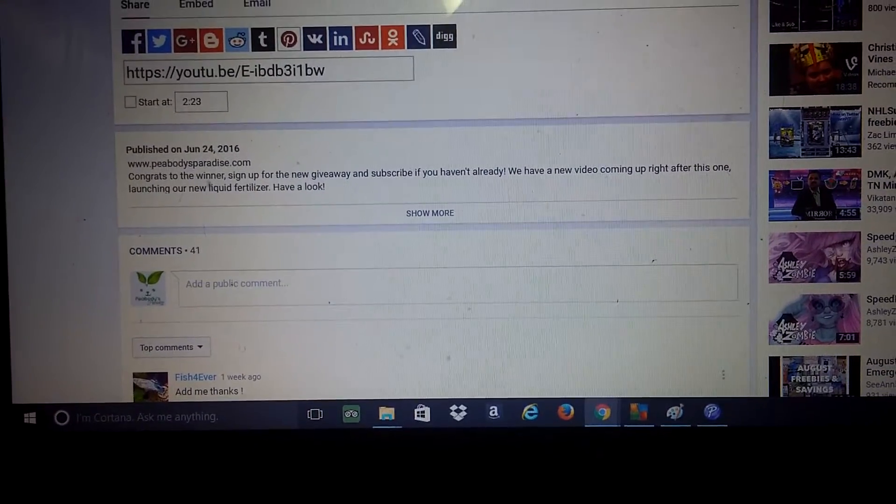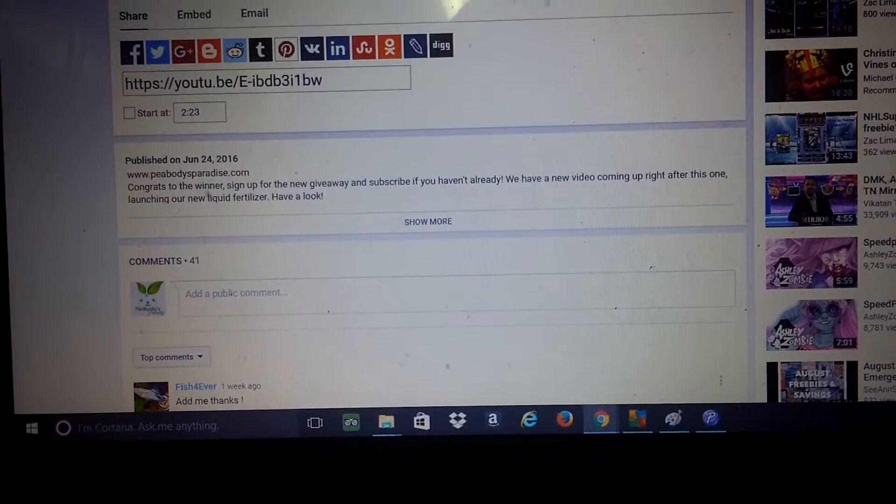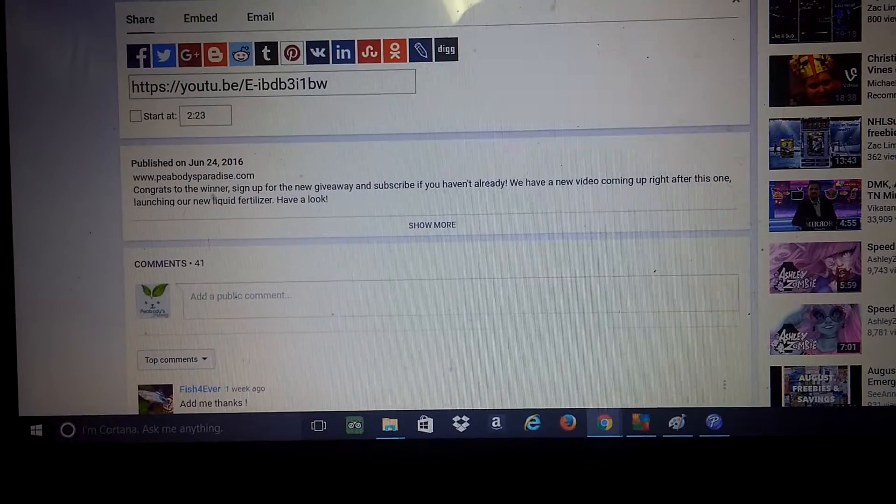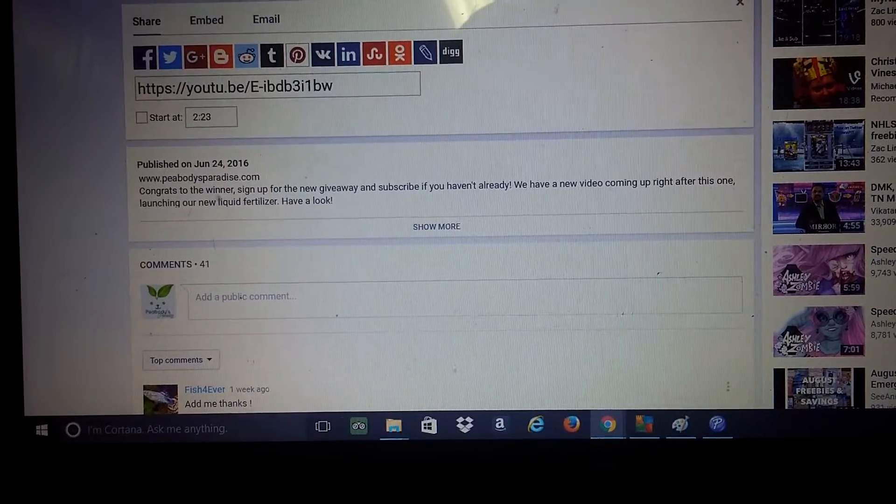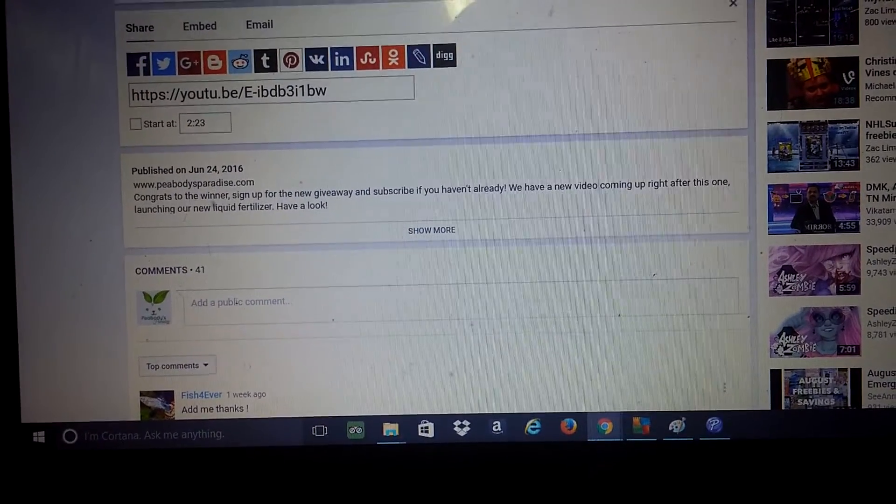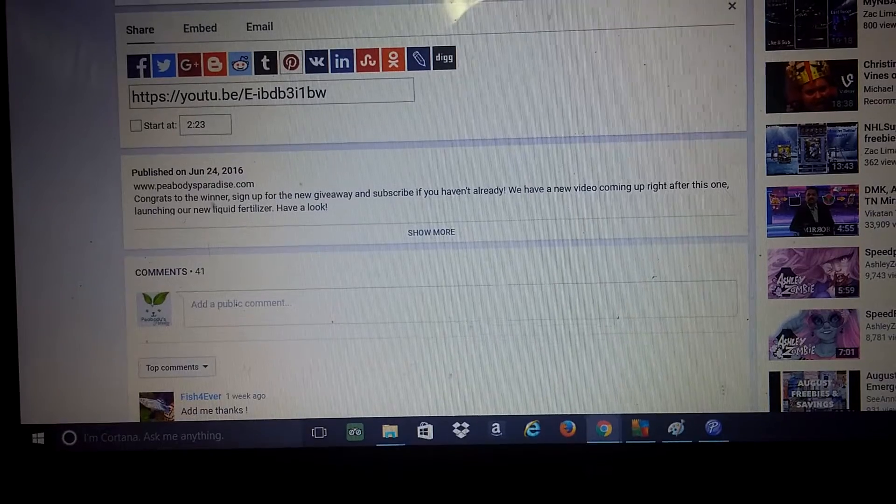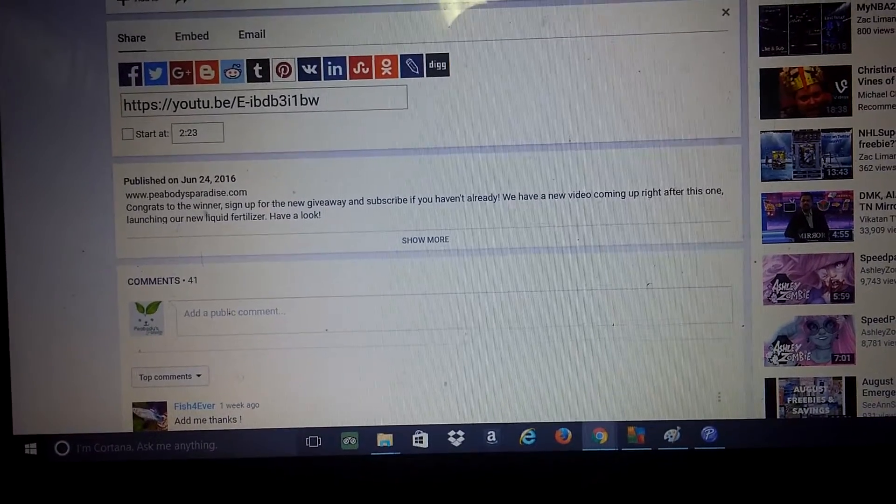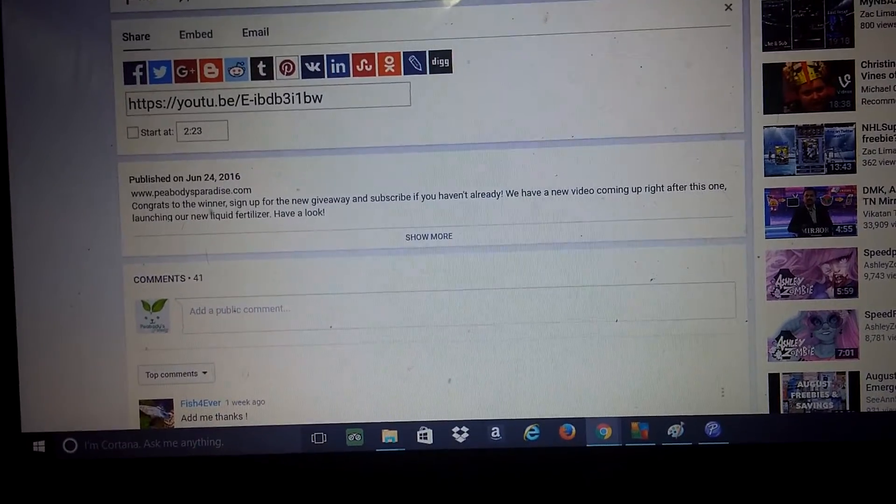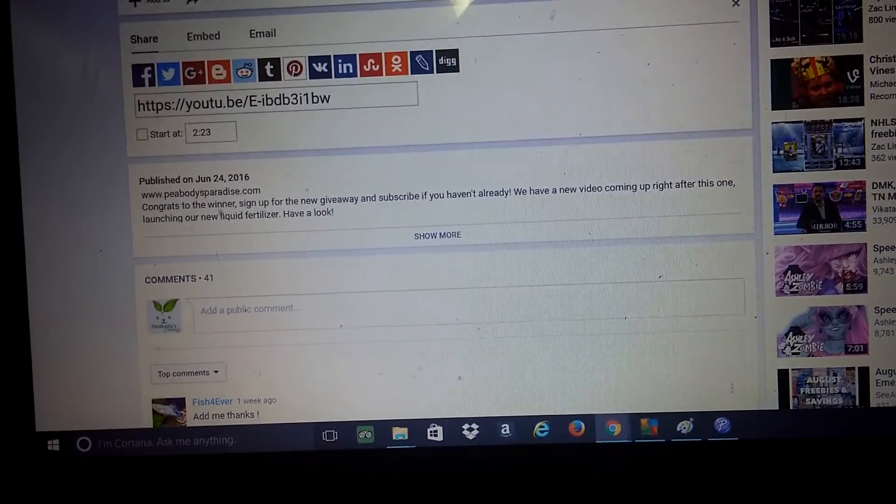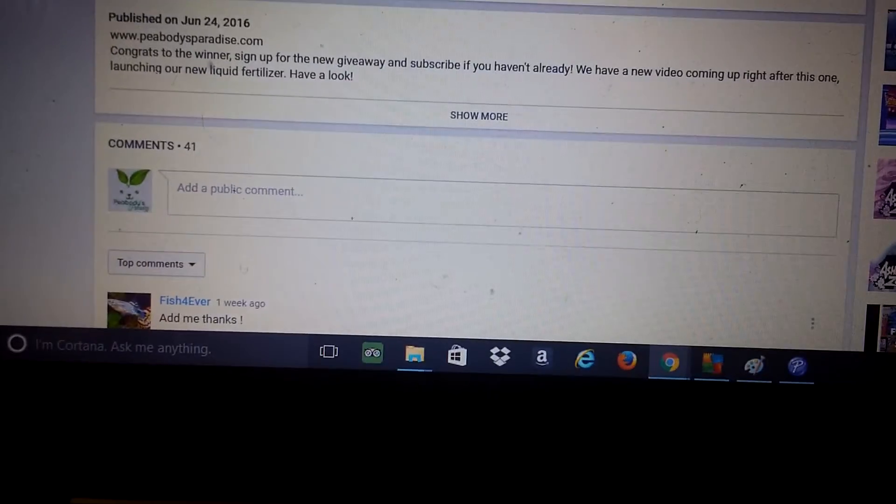That way you guys can link over there and all you have to do is just like and share or whatever for different entries. I think it's one like gets you one entry and if you share you get like three entries. We got 41 people this time, which is better.